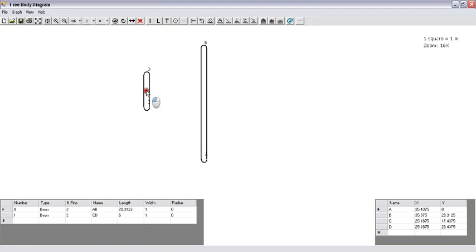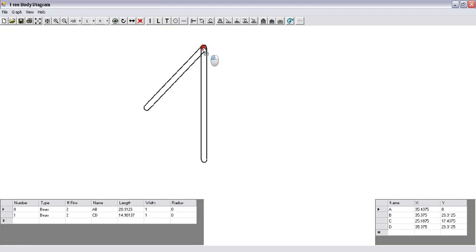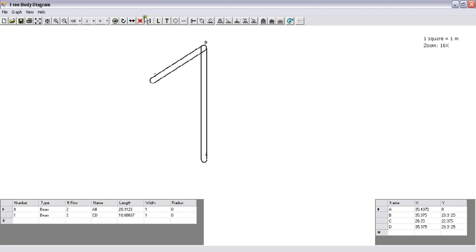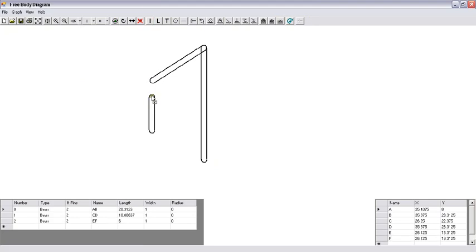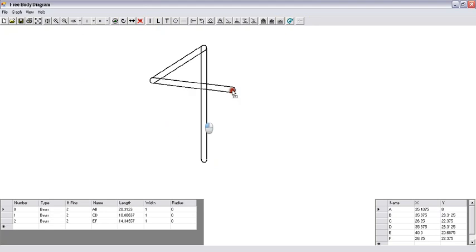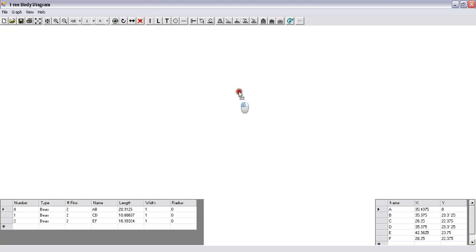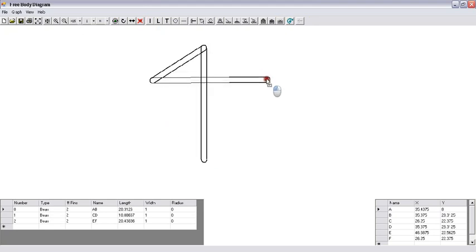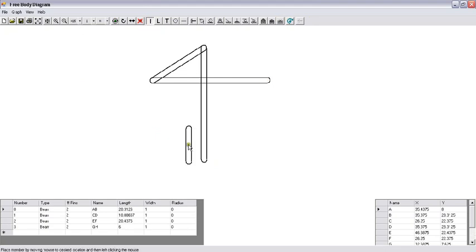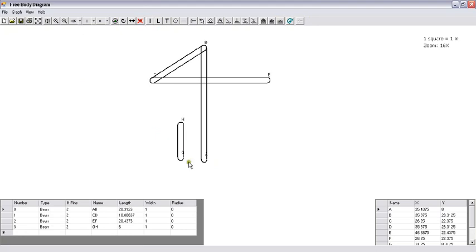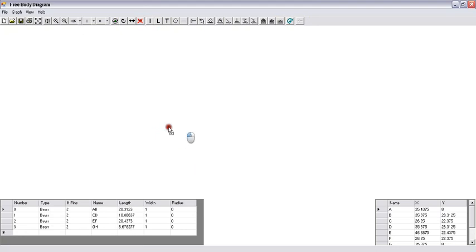Bring another straight member and put it on the left-hand side of the workspace.